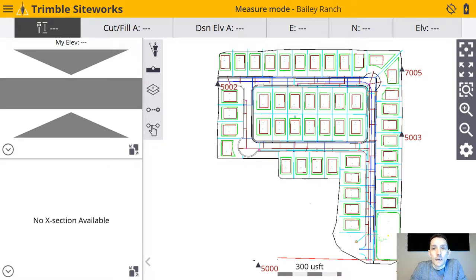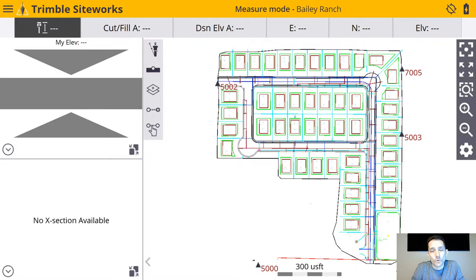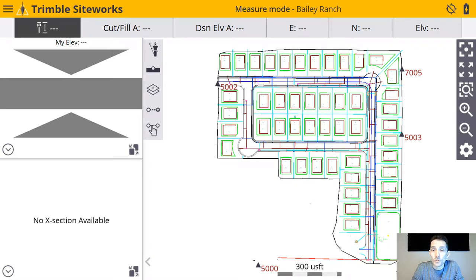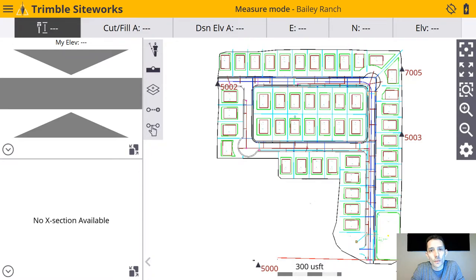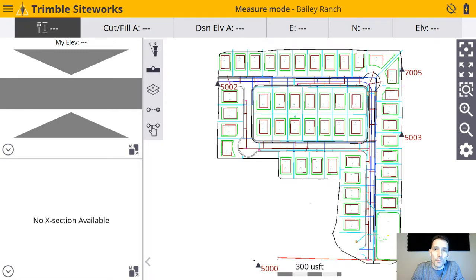Hi guys, today I want to dive into Trimble Siteworks a little bit more. The reason, of course, is the exciting news of the TSC5 coming out, which looks like a suitable replacement for the TSC3. So I'm really excited about it as you guys could see from my previous post.